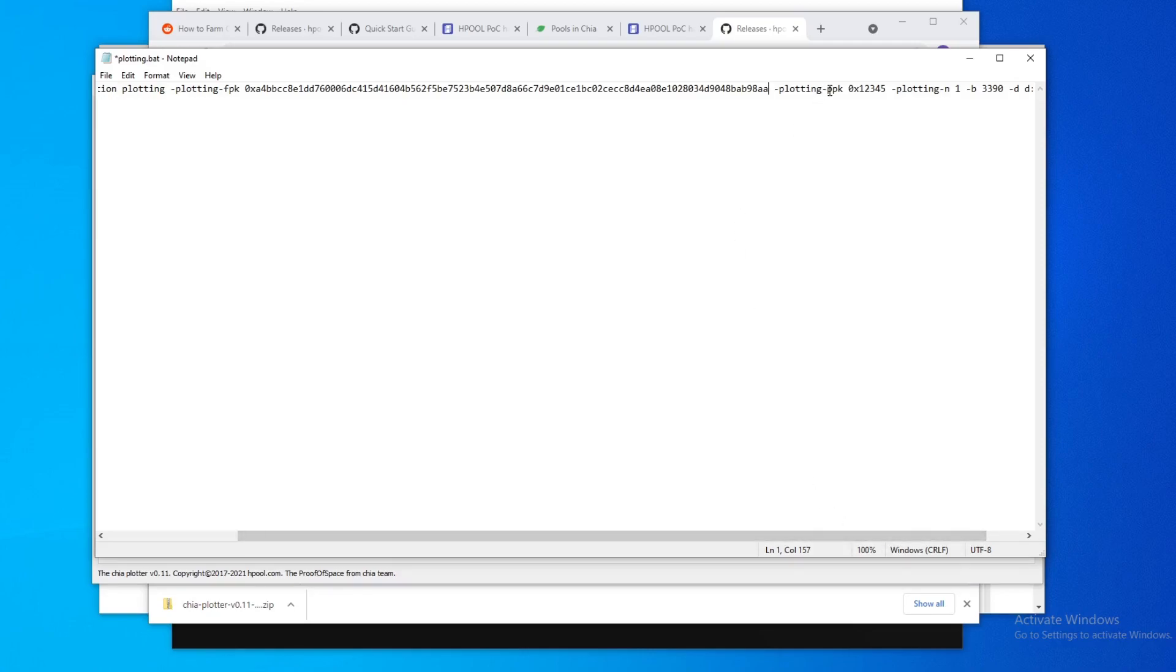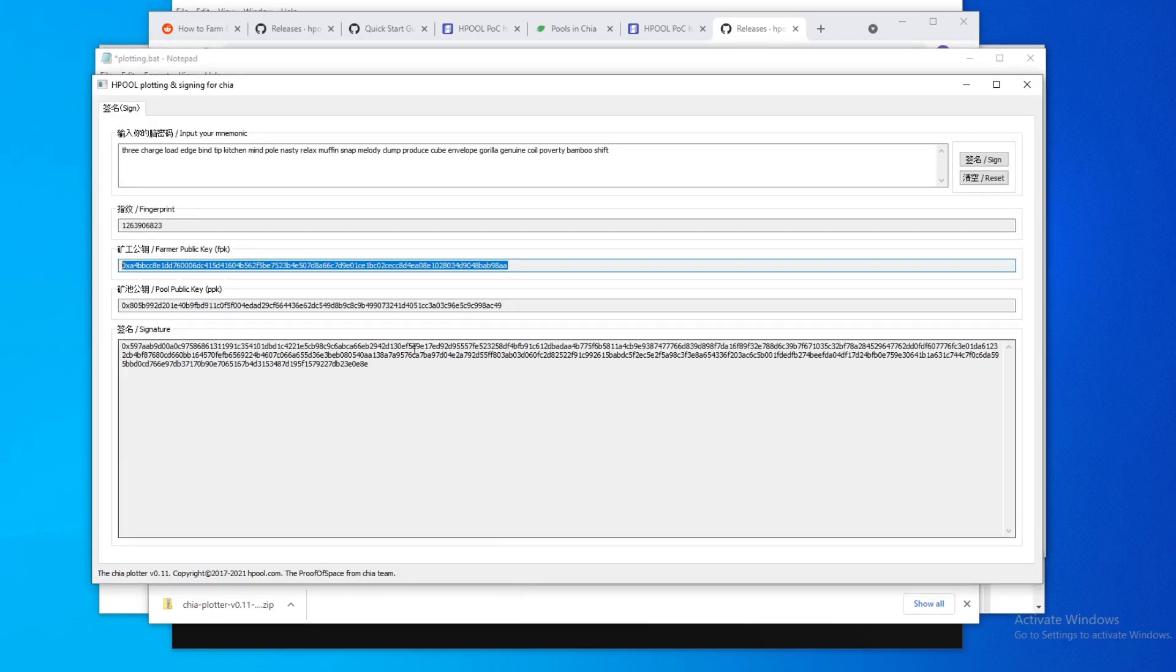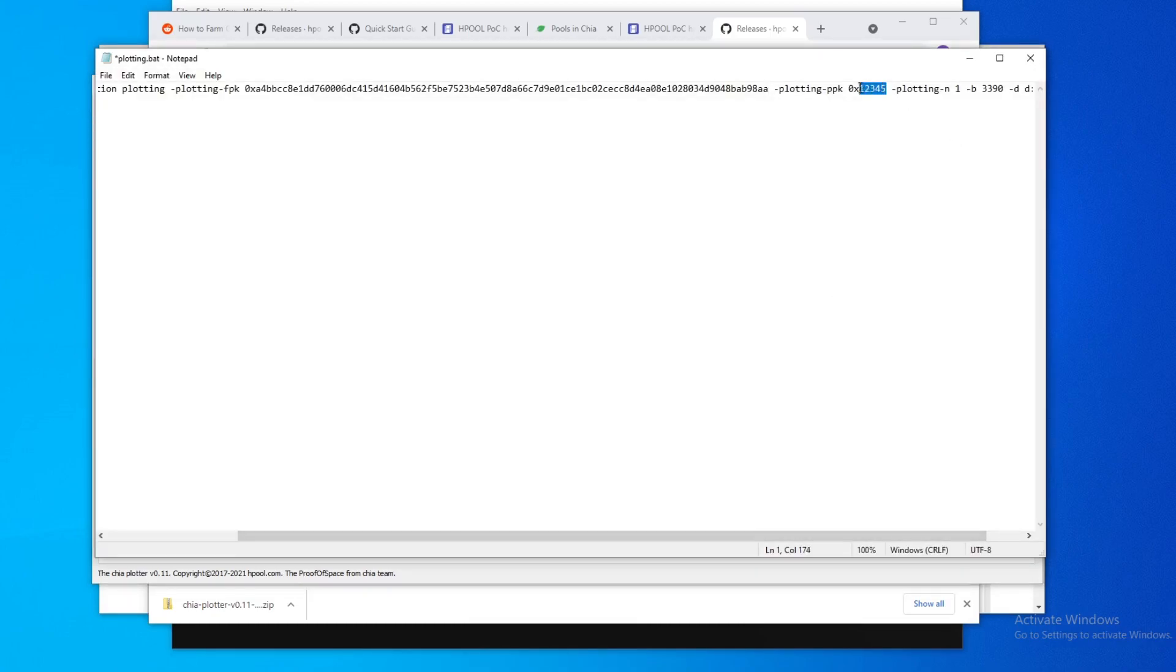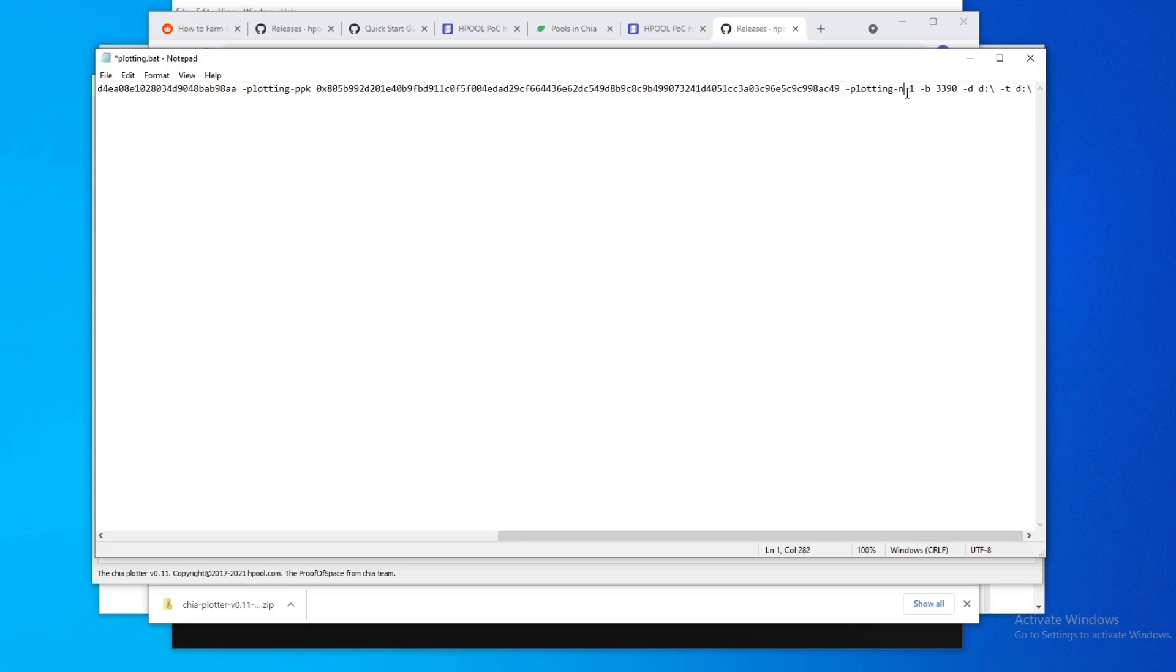And then this is the PPK. Okay, so you just do this. And that's pretty much it.